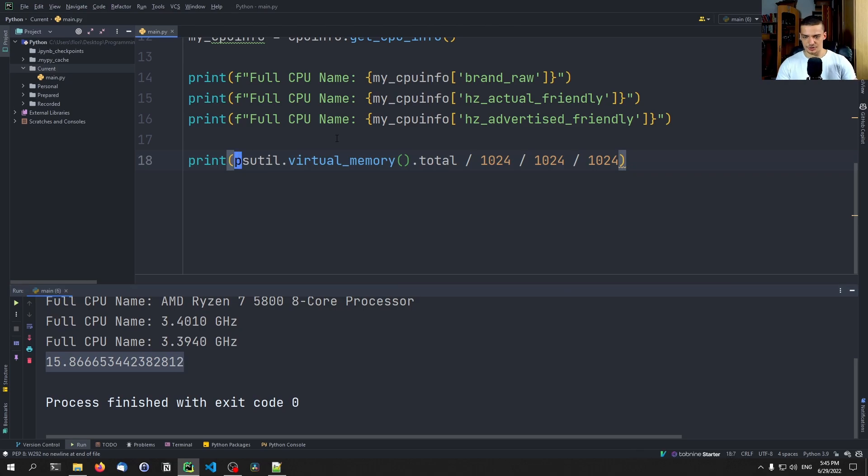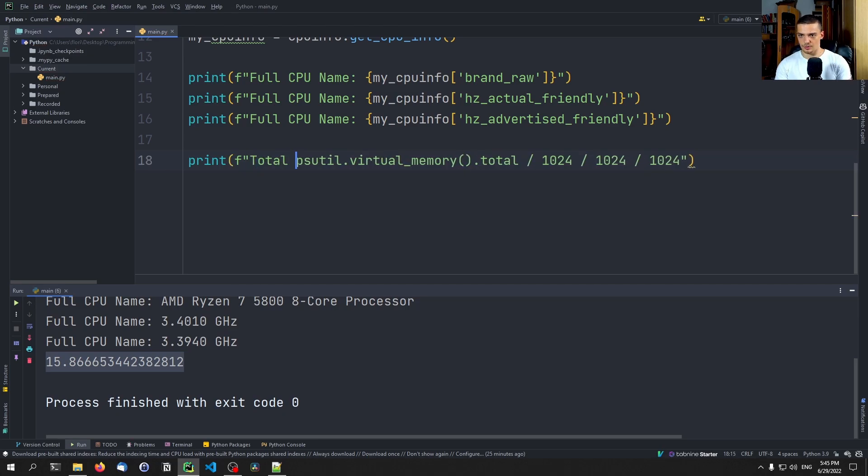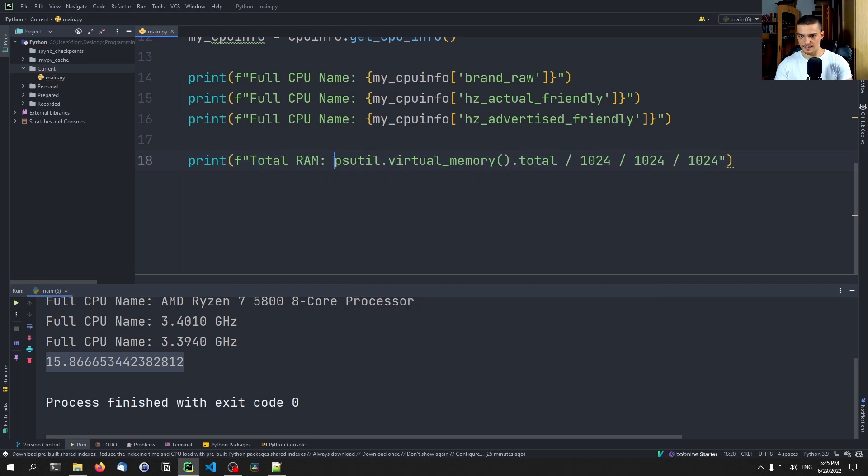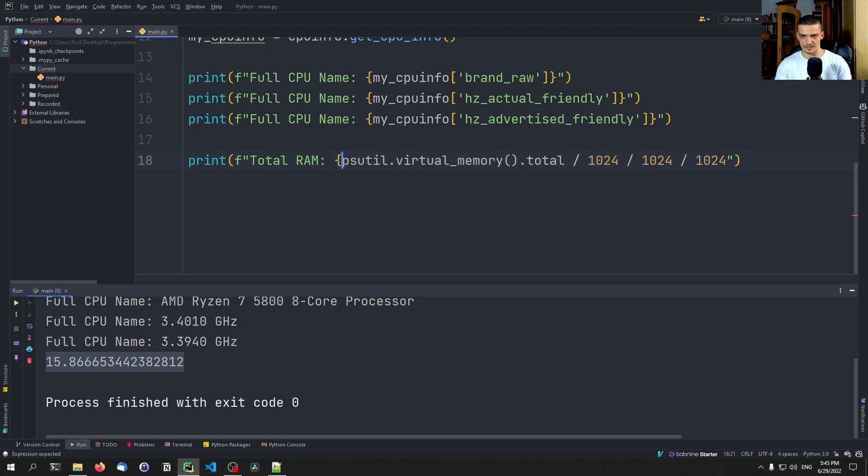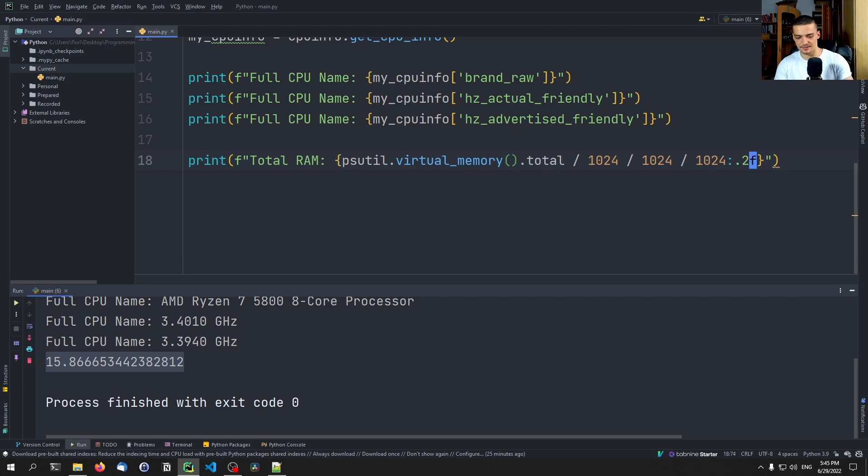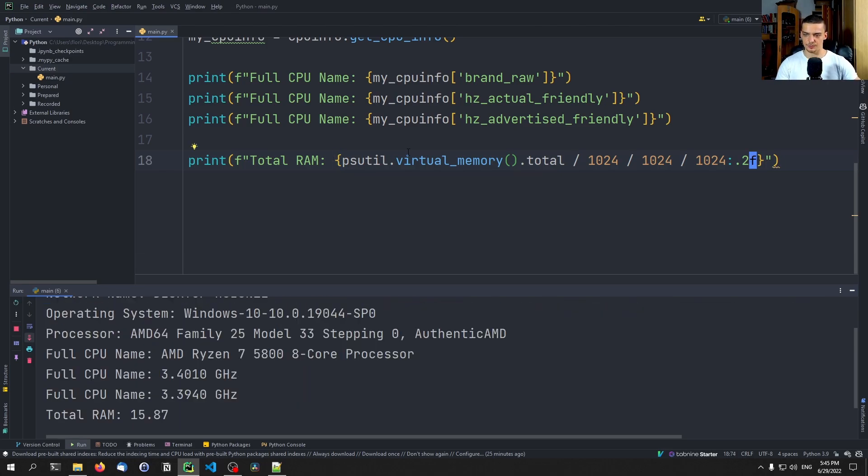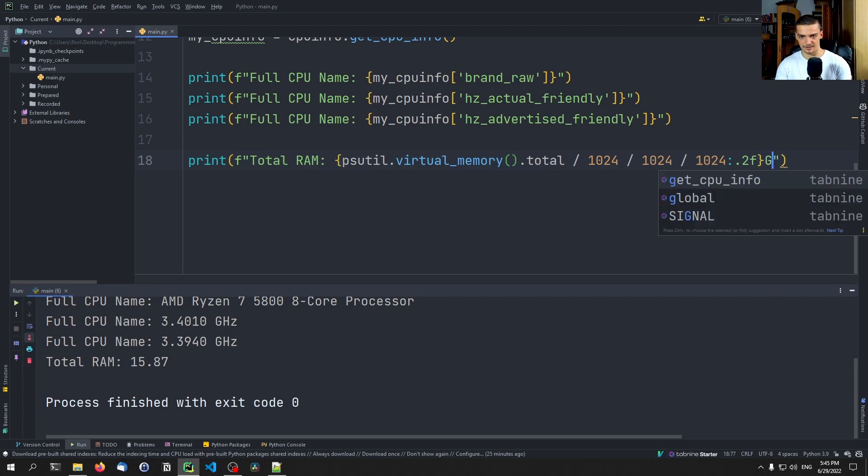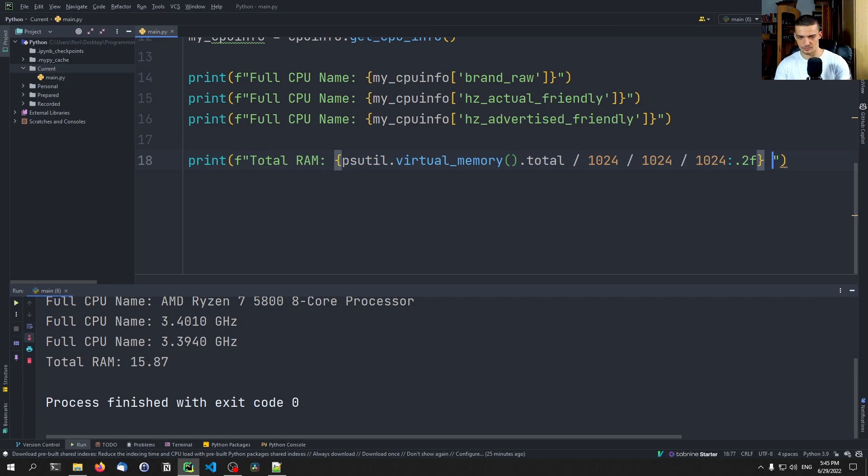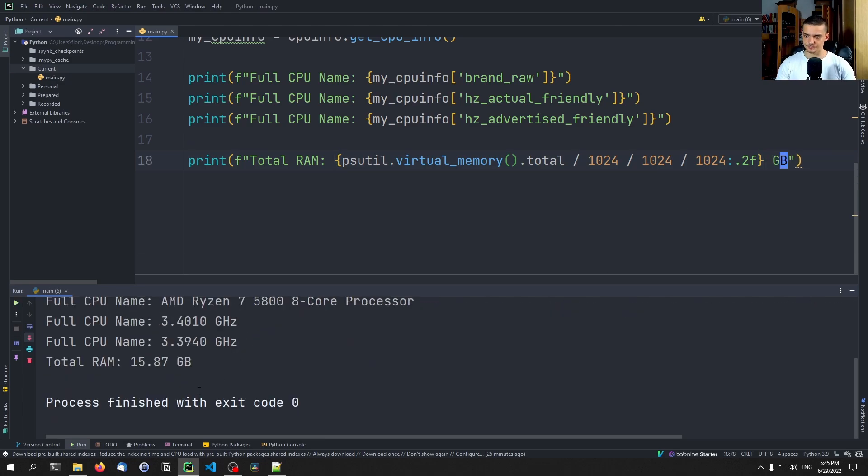And of course you can also format this in a better way if you want to. So we can say here total RAM, and then this here in curly brackets. And we can say colon point two F to get two decimal places of accuracy. And here you can see now. And of course, maybe you want to add gigabyte in the end as well so that you know what you're displaying here. But yeah, this is how you can do that.